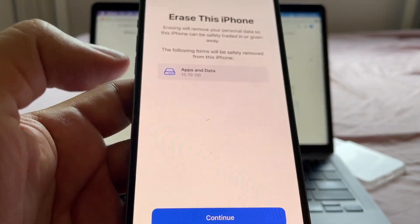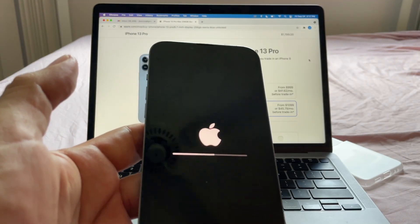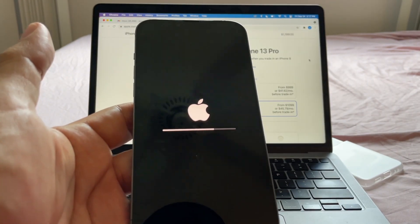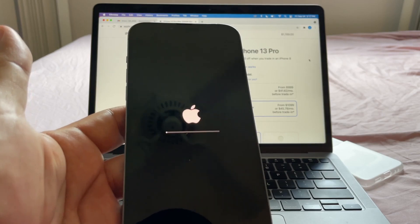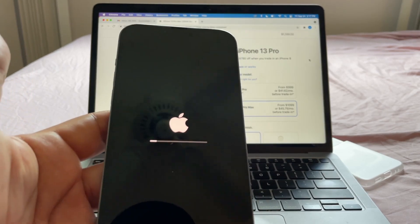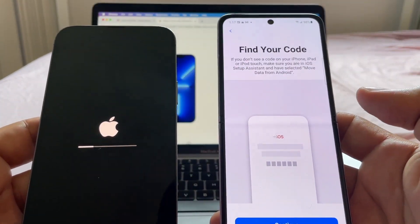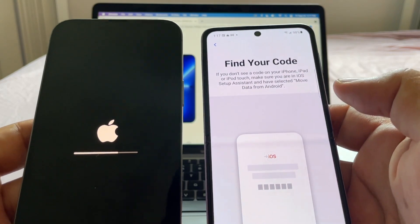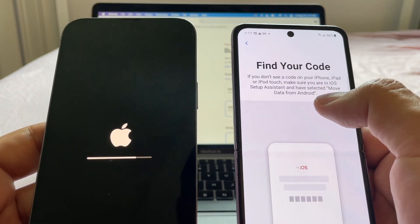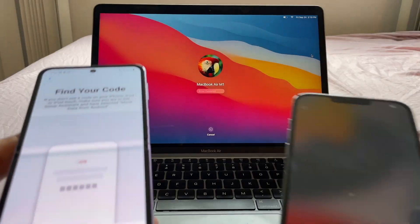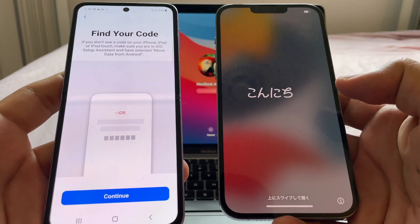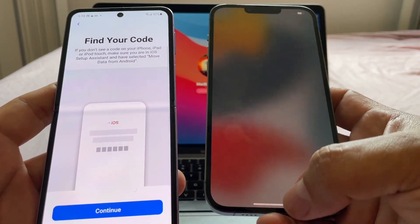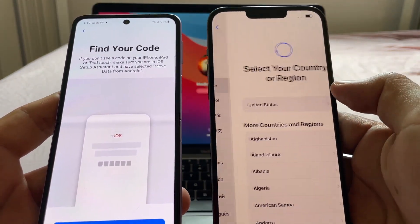So right now my iPhone is going to be reset to factory default. Once I start the configuration again, I'll be able to find the 'Move Data from Android' window. Okay guys, so I've reset my phone — let me work on the iPhone first.